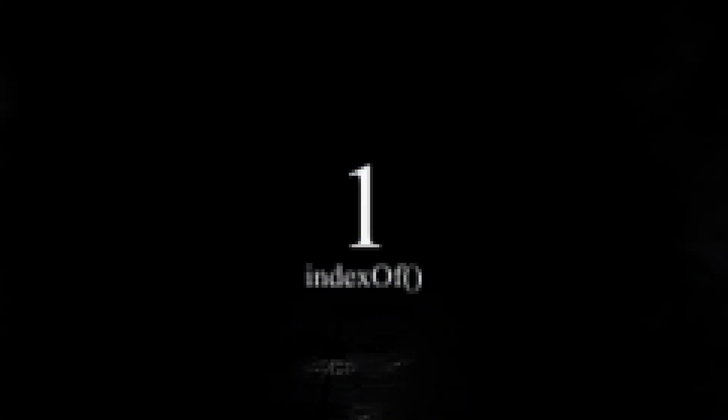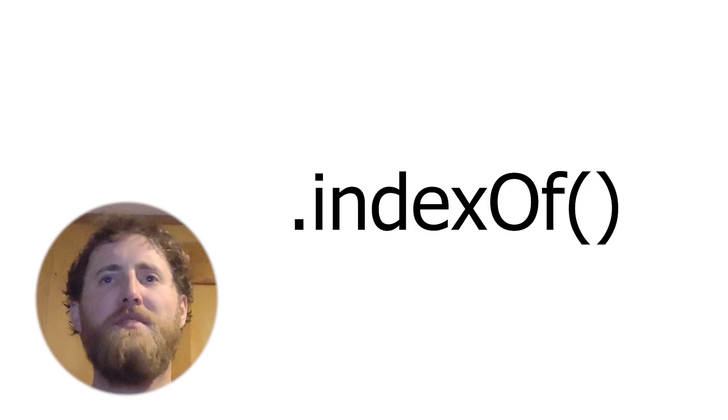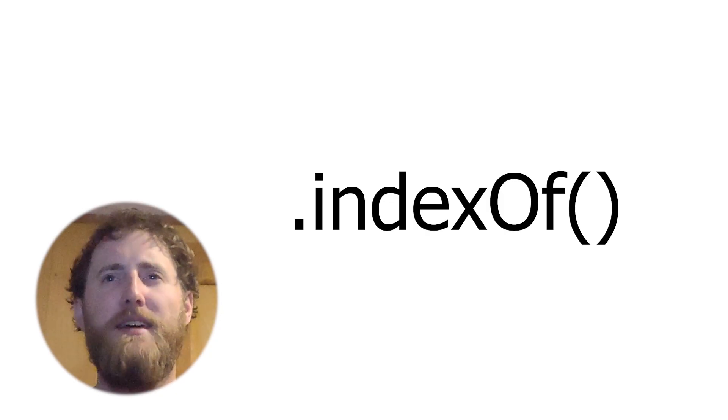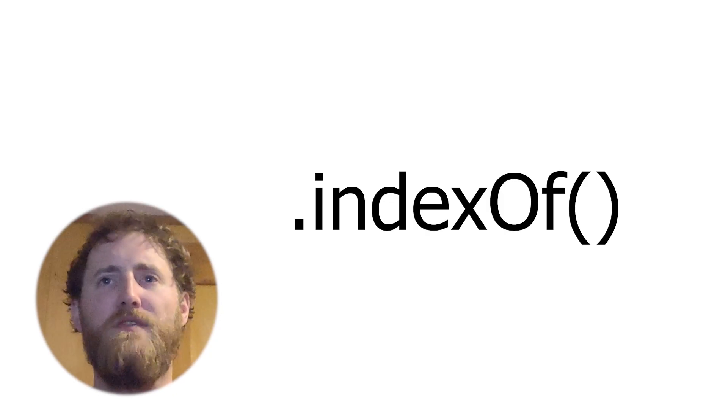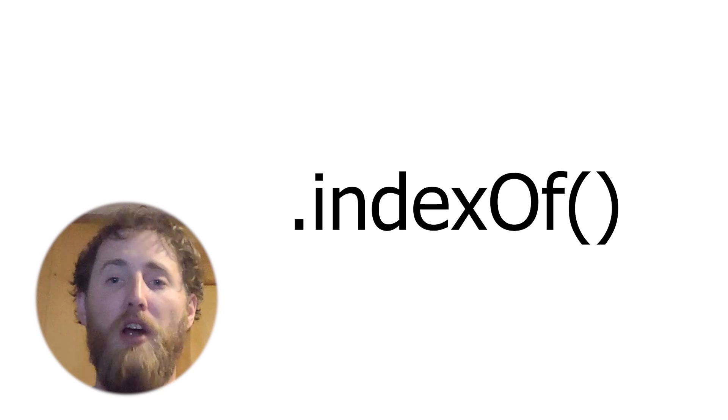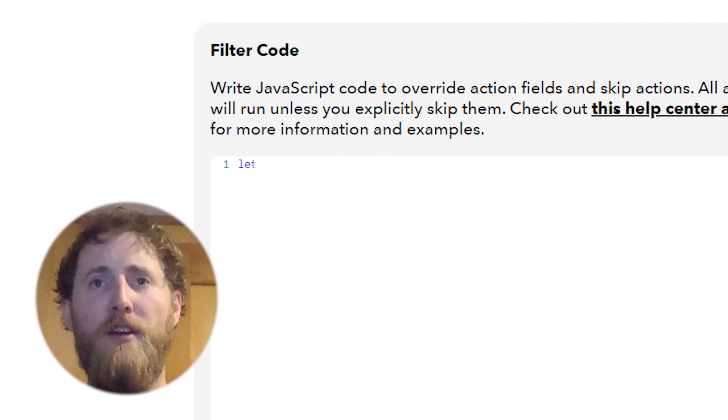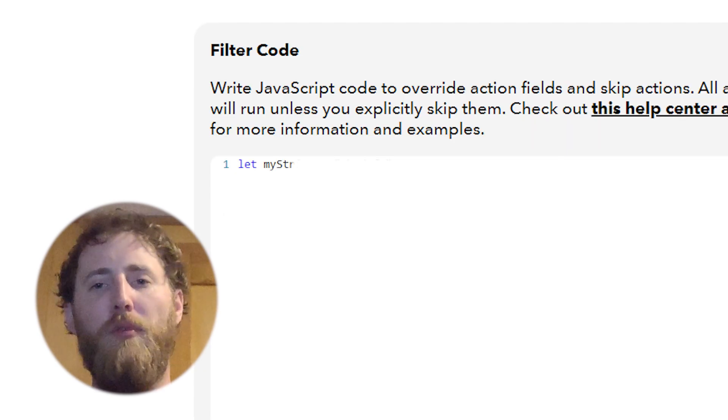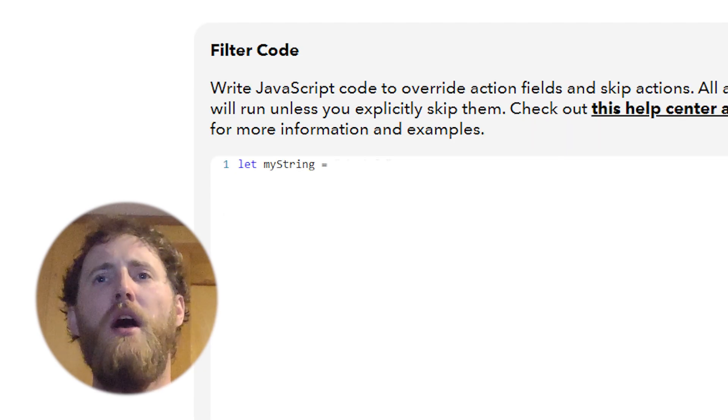Number one, indexOf. So this property right here tells you the index of something in an array or a string, which you could have probably guessed from the name.